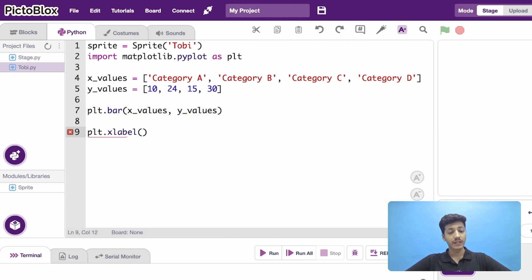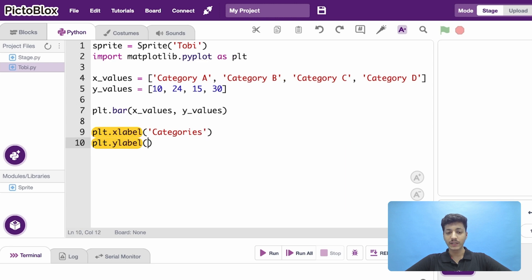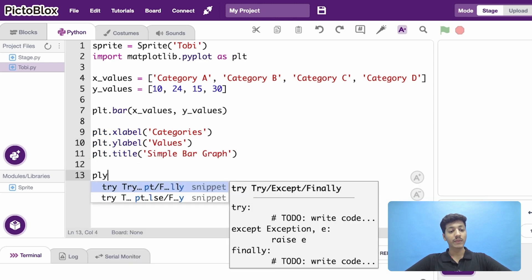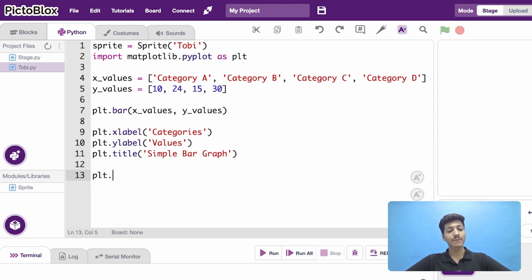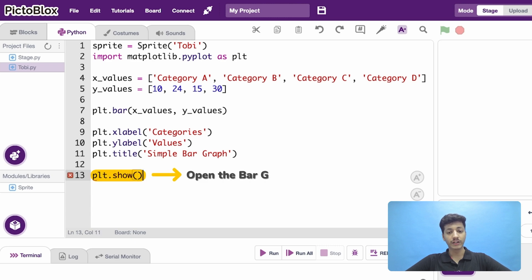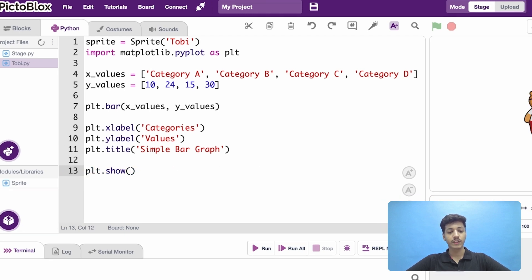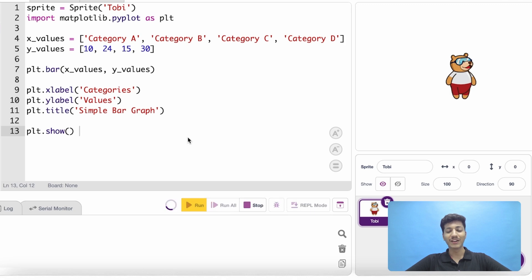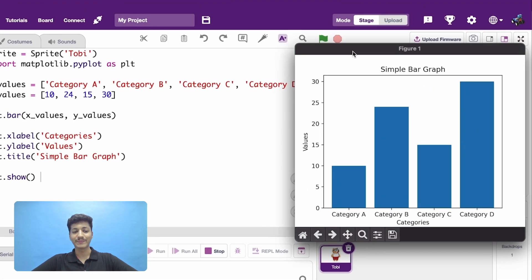For simplicity, I am also going to add labels and a title. Make sure you use the PLT.show function to open the bar graph in a separate window. Run the code and you will see the bar graph appear.